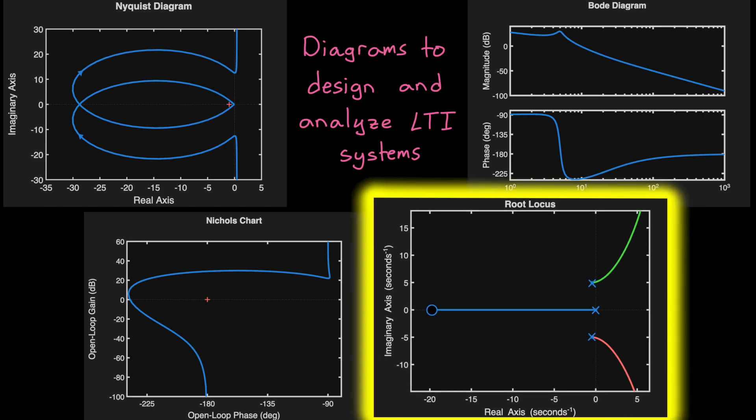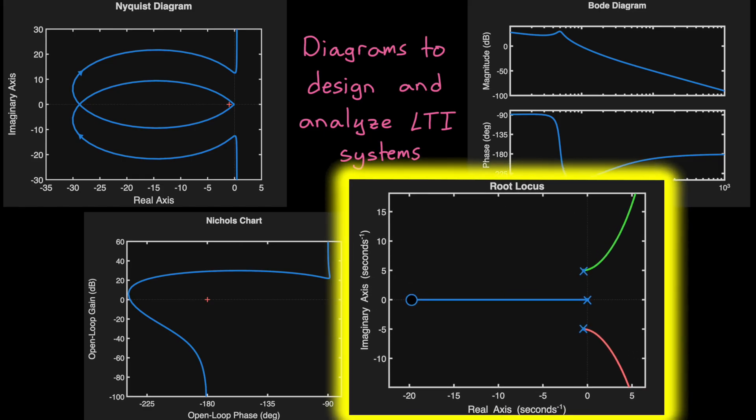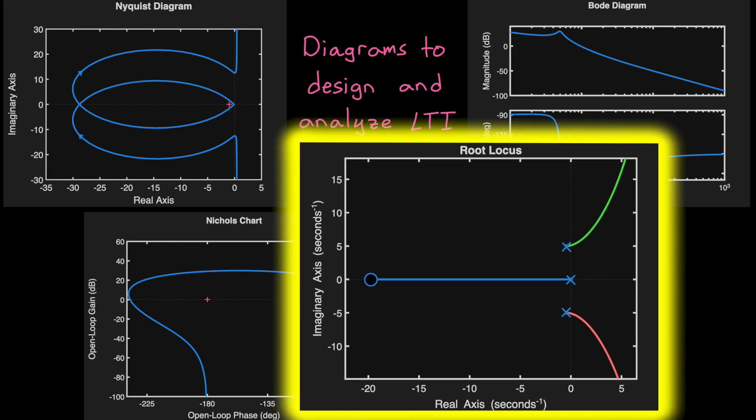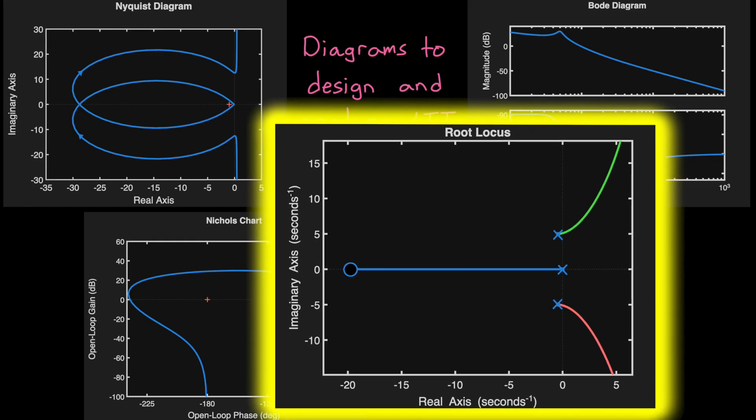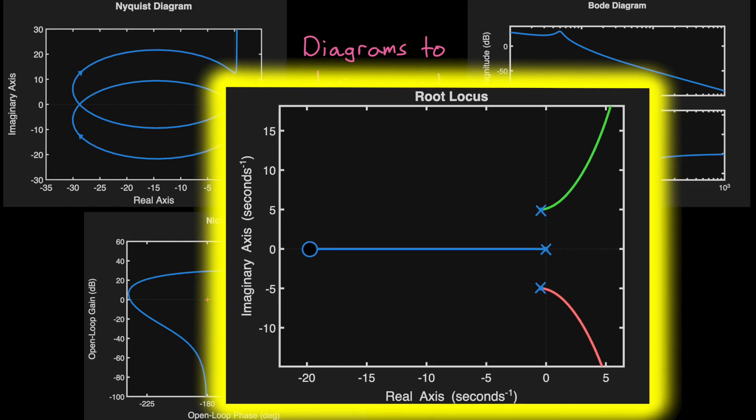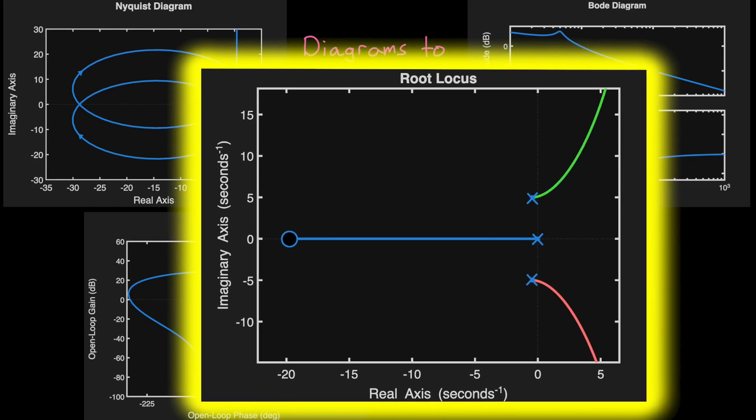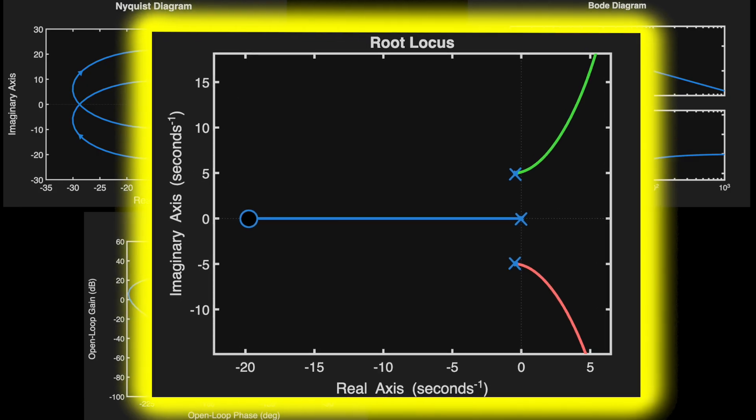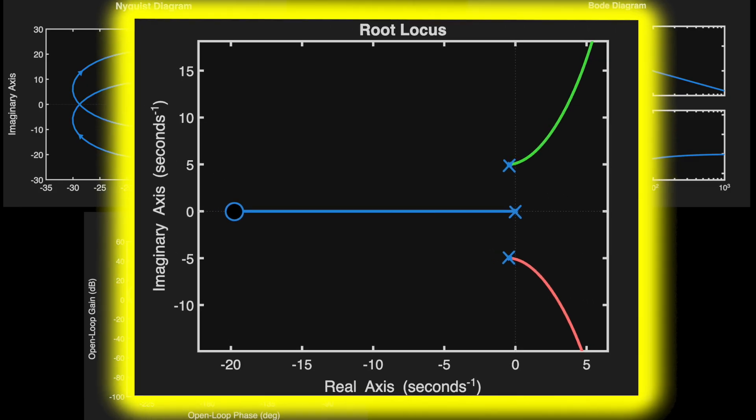Now I'll be honest, I've never actually used a root-locus directly for designing controllers in industry, but I do think it's still worth learning because it builds intuition about linear systems. And that intuition can make you a better control engineer, even if you never use a root-locus diagram specifically.